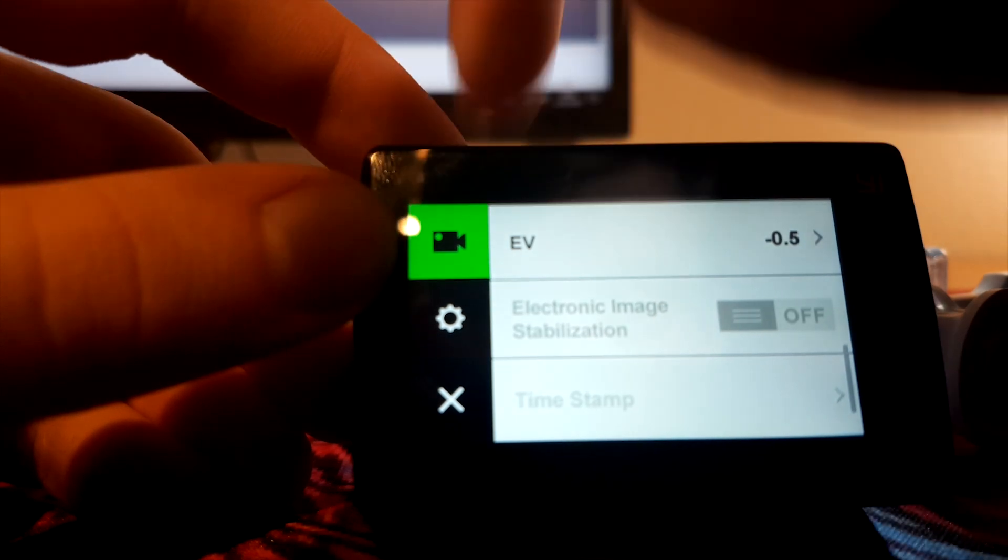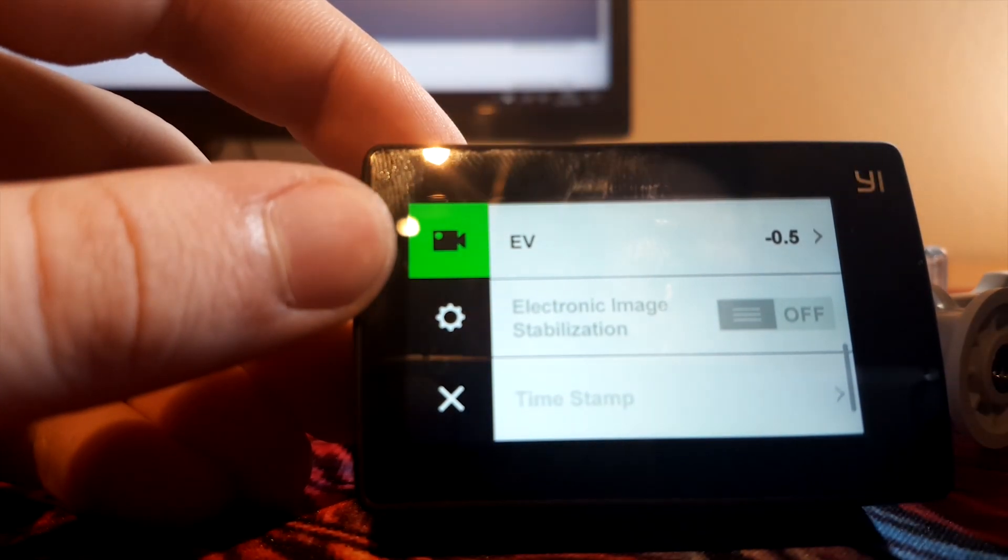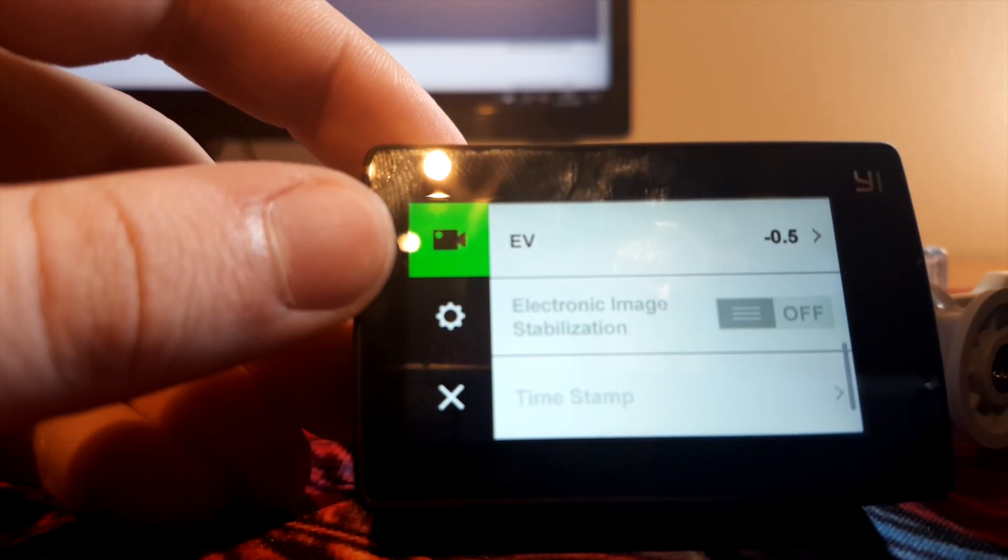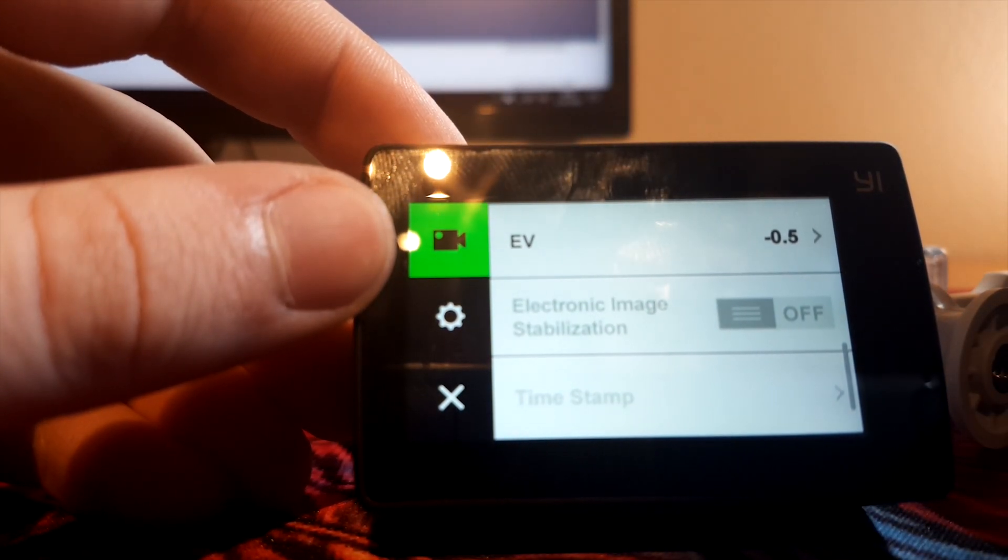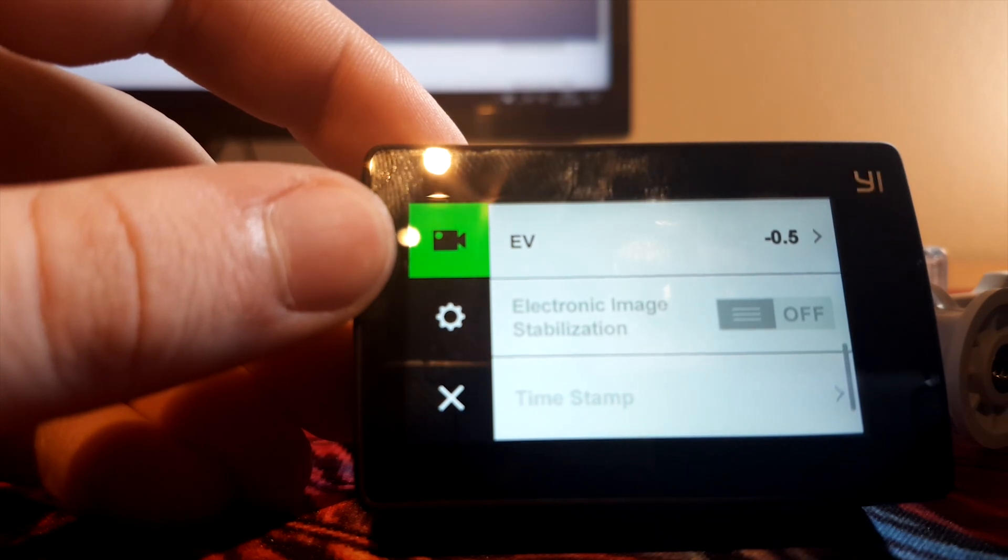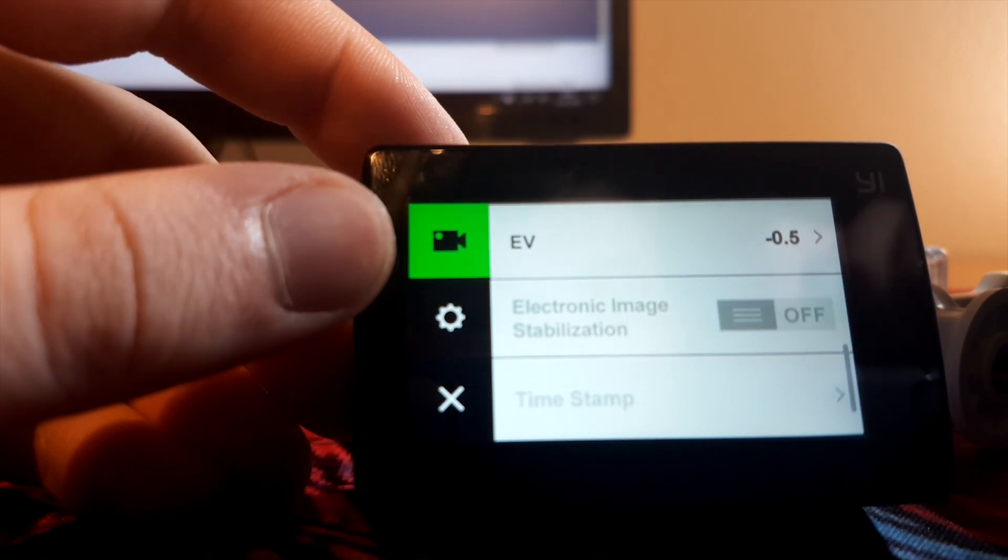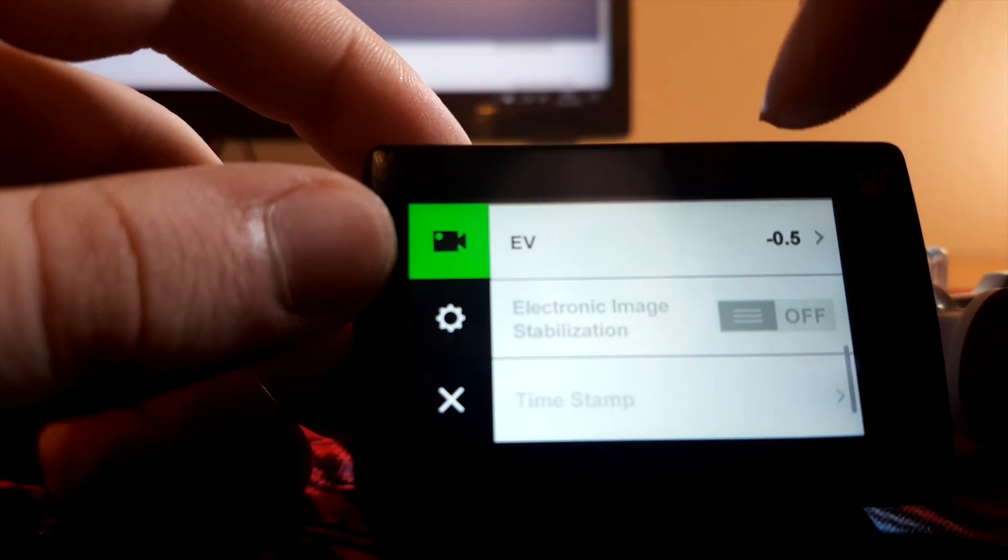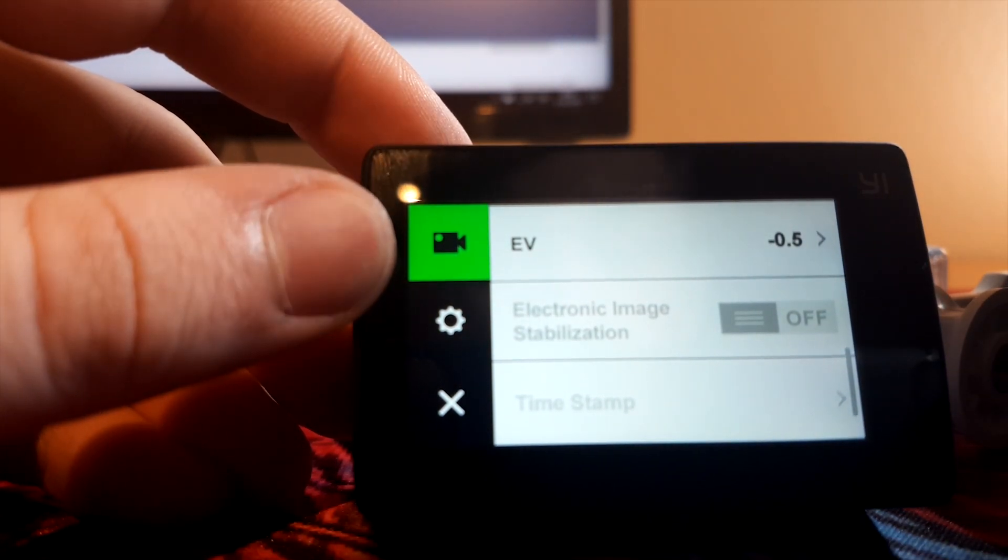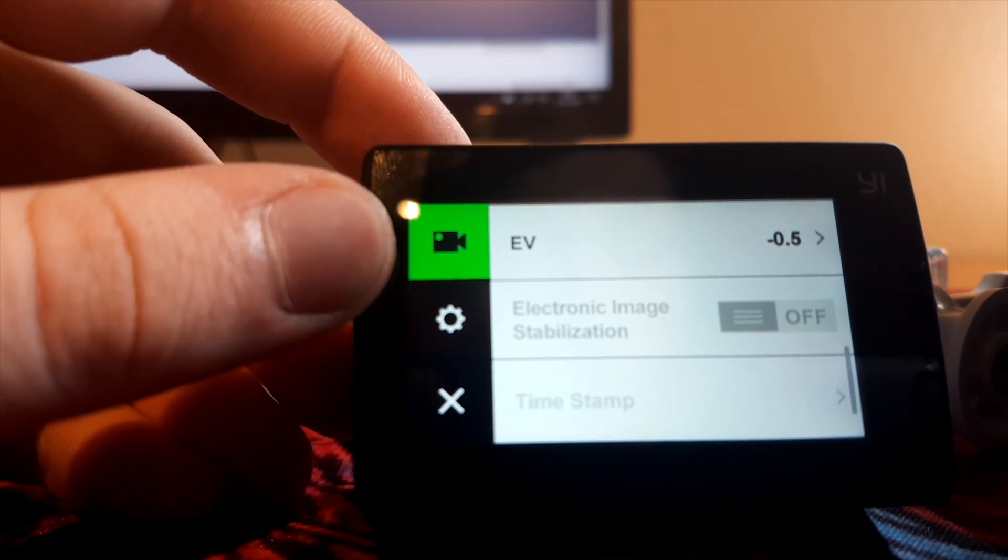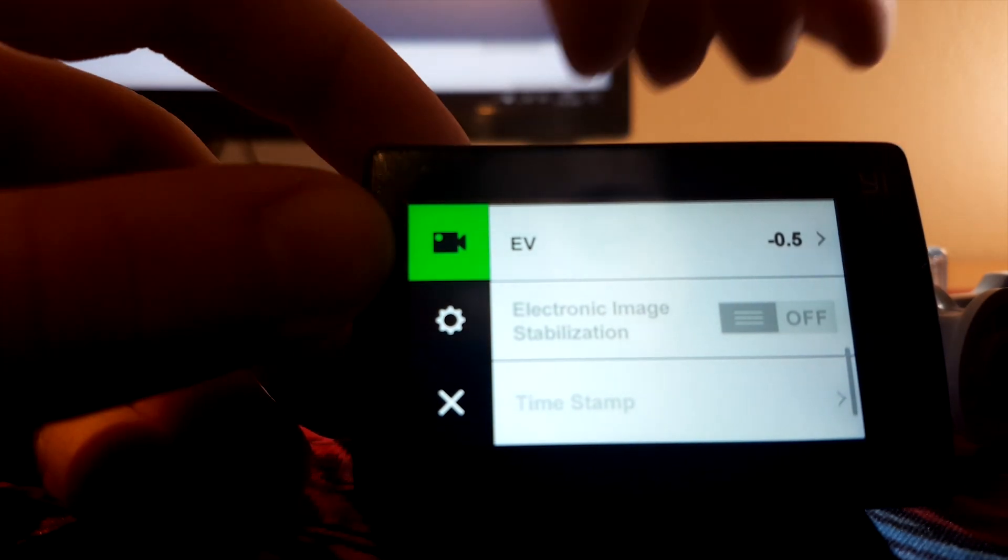Now if you chose 4K 30fps, or 2.7K 60fps, you just turn the EIS on, and you have the stabilization.